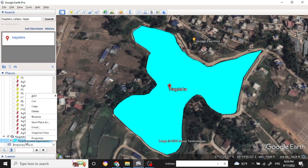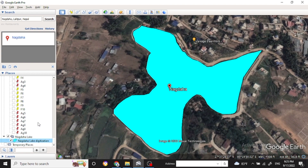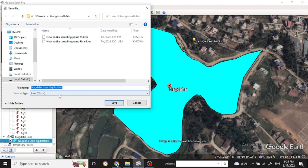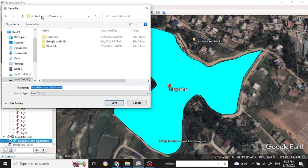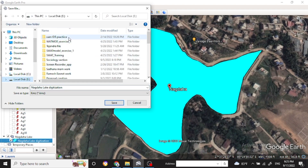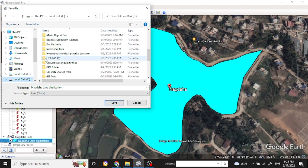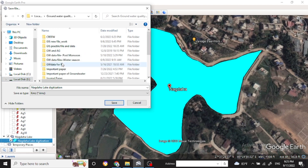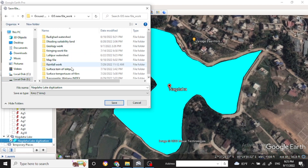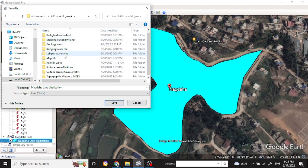To save this file in Google Earth and import it into ArcMap, right-click on the file and choose Save Place As. You can save it to your folder. Google Earth files are generally saved as KML or KMZ format, and you can use either the KML file or the KMZ file.